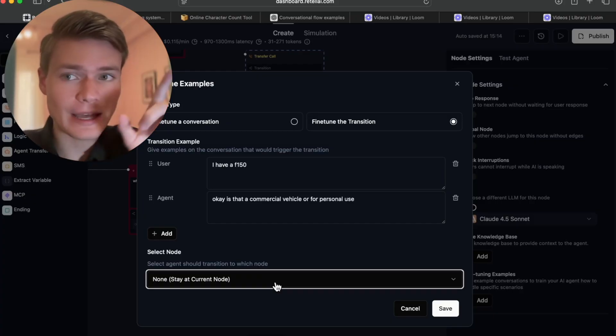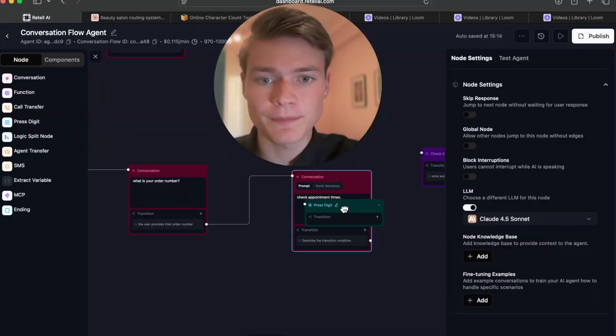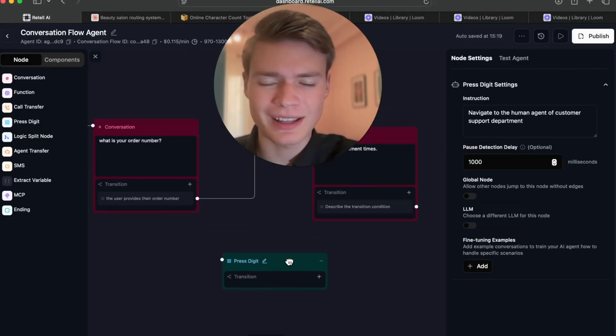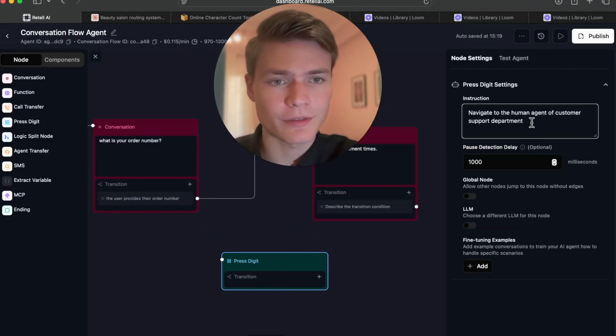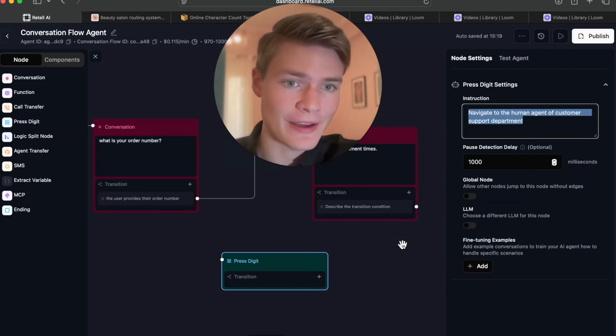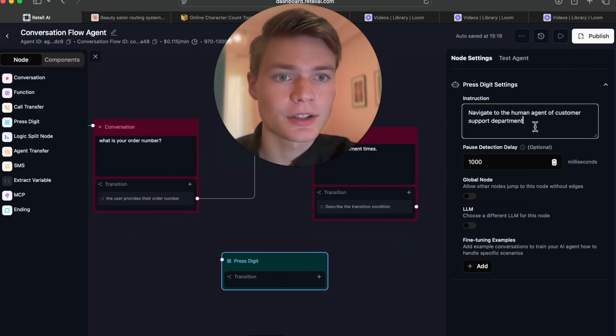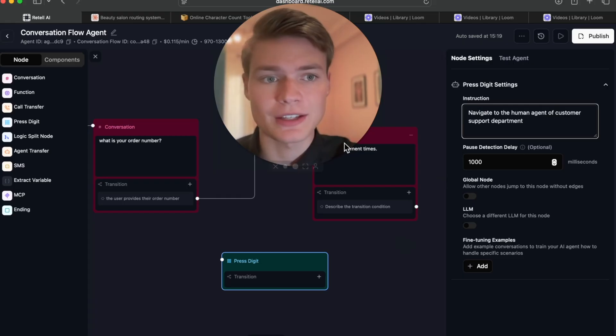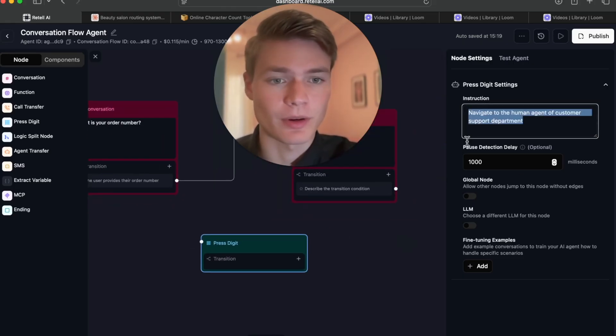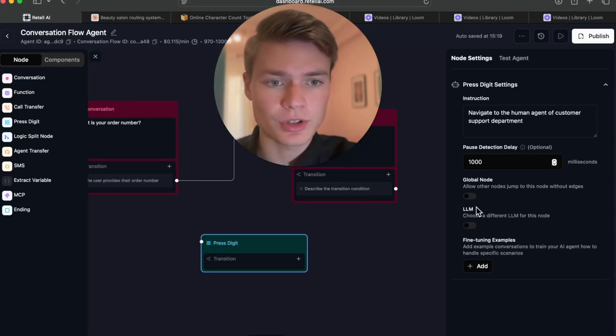Moving on: press digit function. This is a cool function here. You'd only use this if you're doing outbound calling. For instance, say this agent is calling a company and has to navigate the IVR. You could then give it an instruction to navigate to the human agent of customer support department, just like the default one is right here. We could have it set as a global node. You can do just about anything with it.